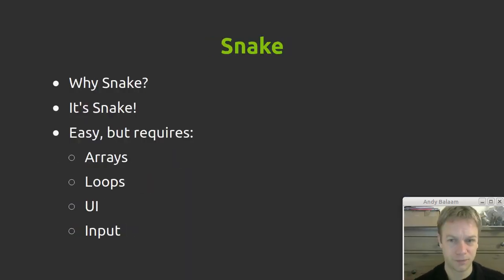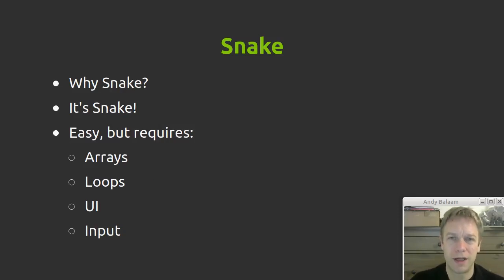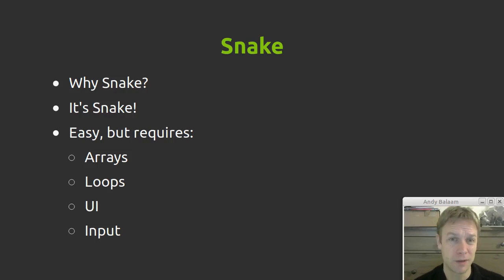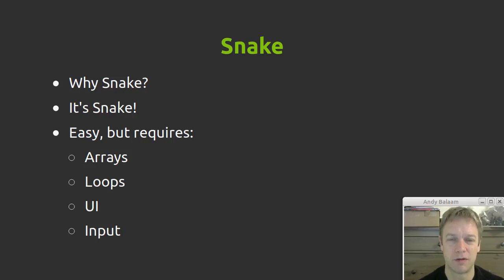So why Snake? Well Snake is quite an easy game to write, especially for me because I've written it a lot of times now. But it does require some basic programming constructs like arrays and loops and things like that.